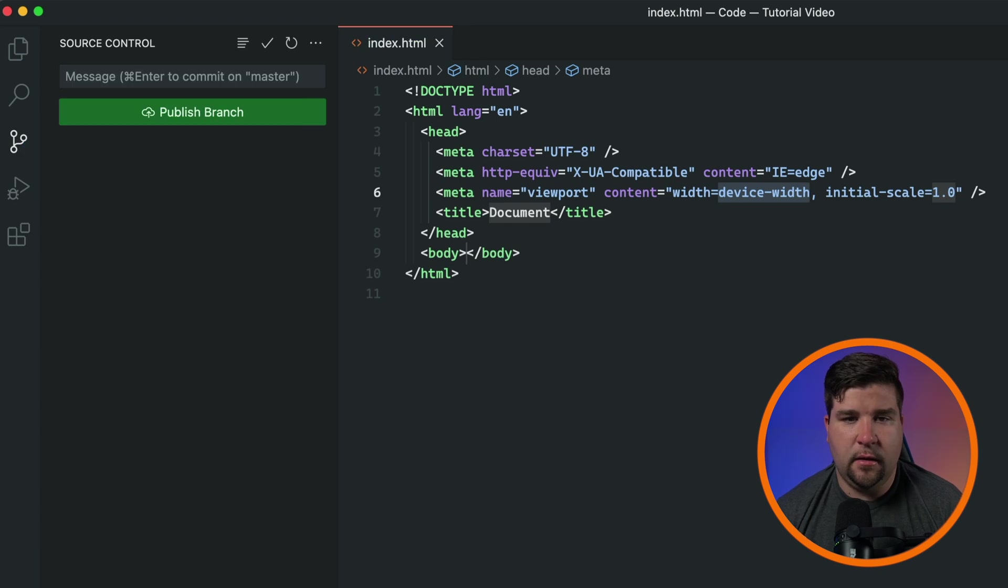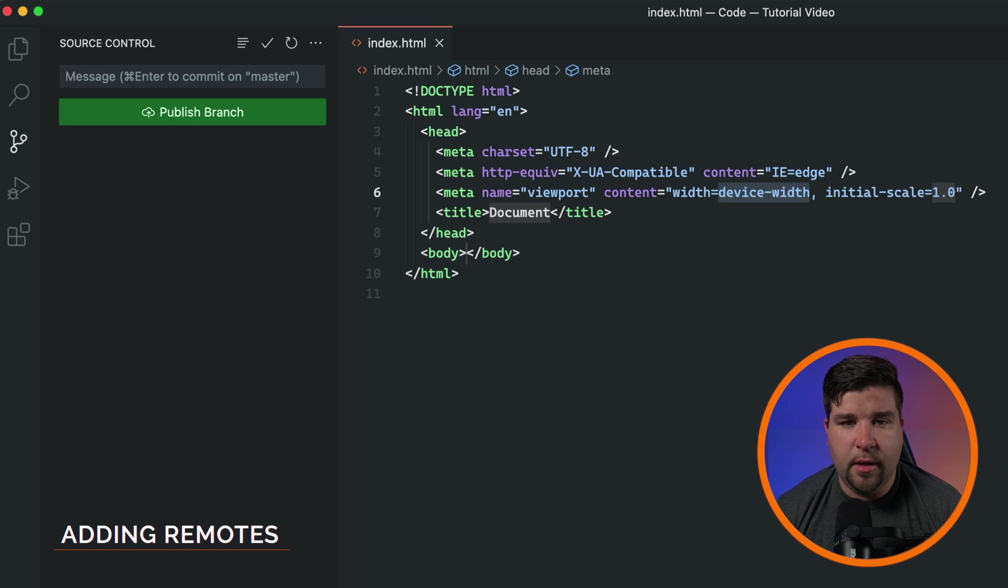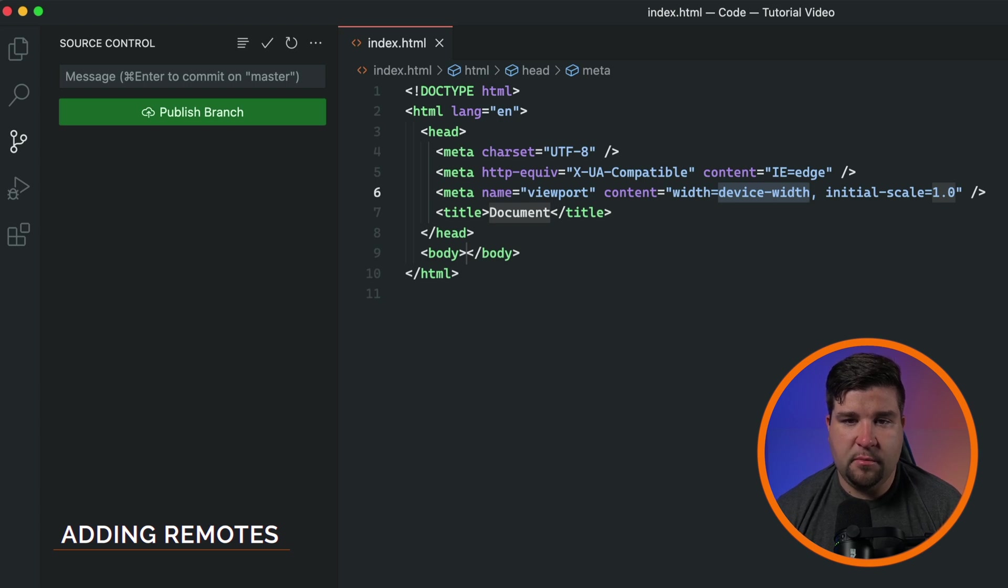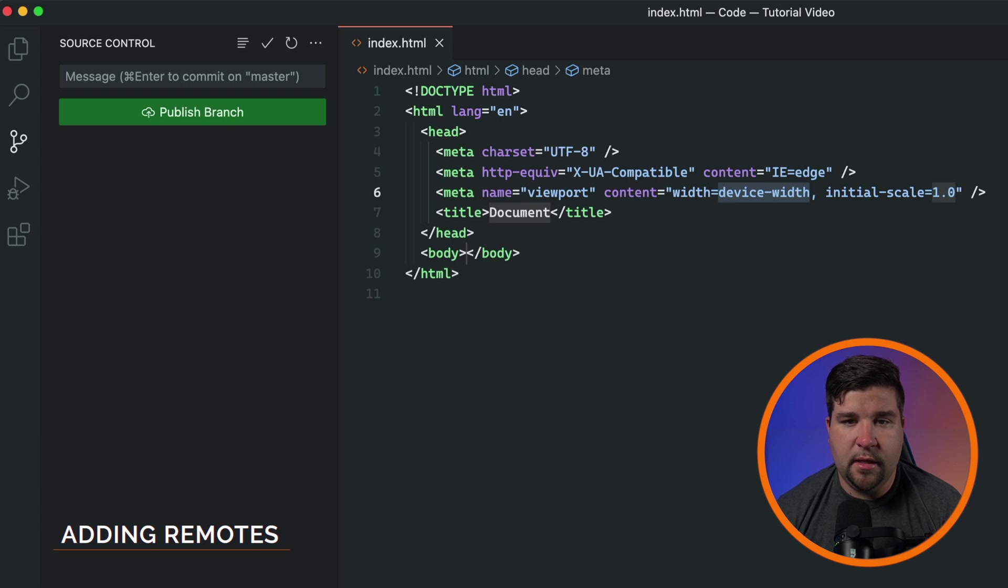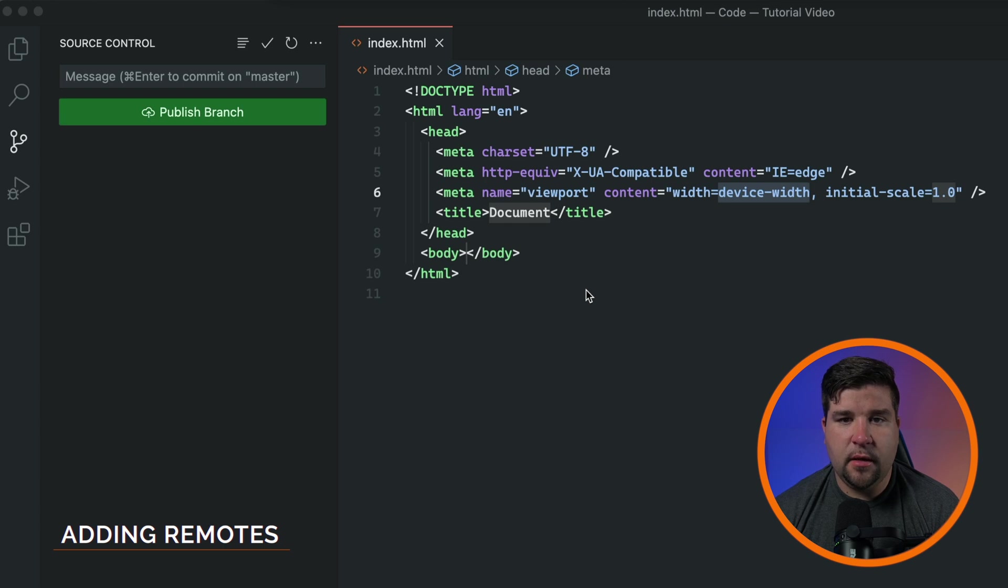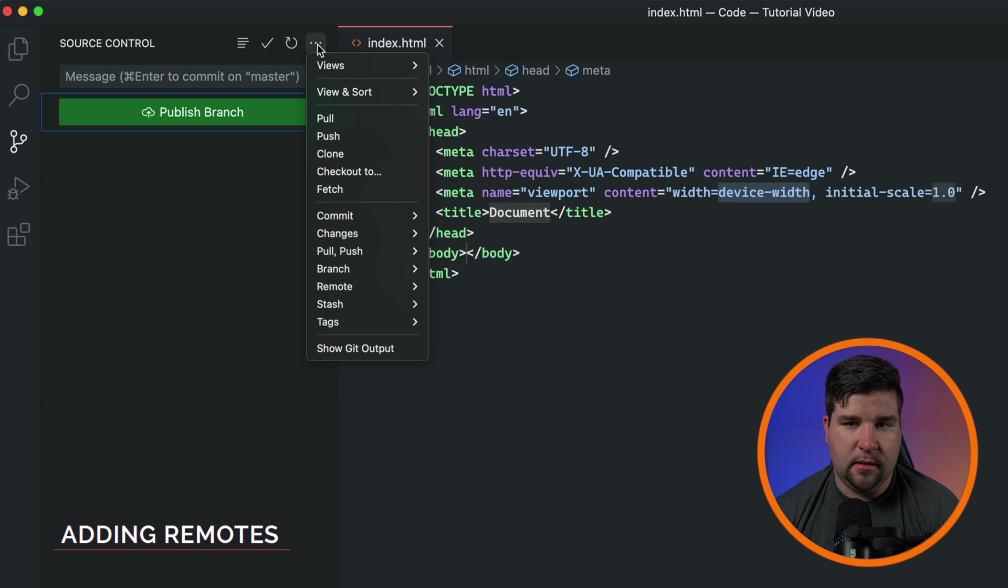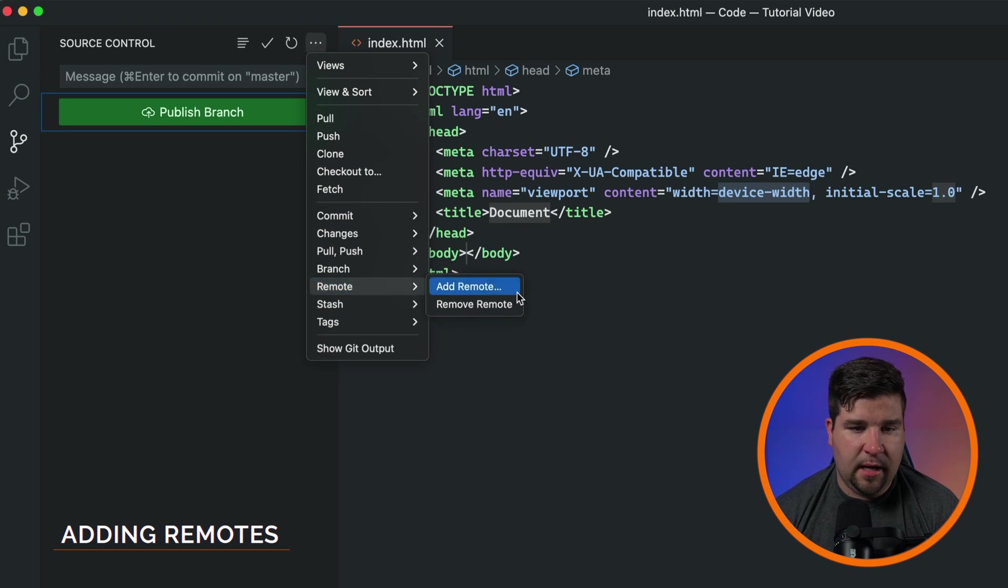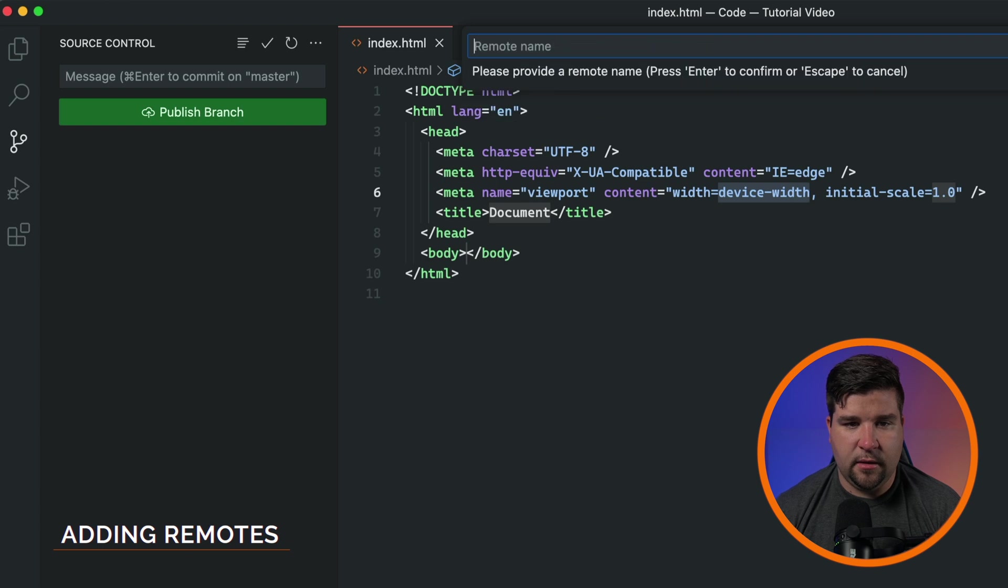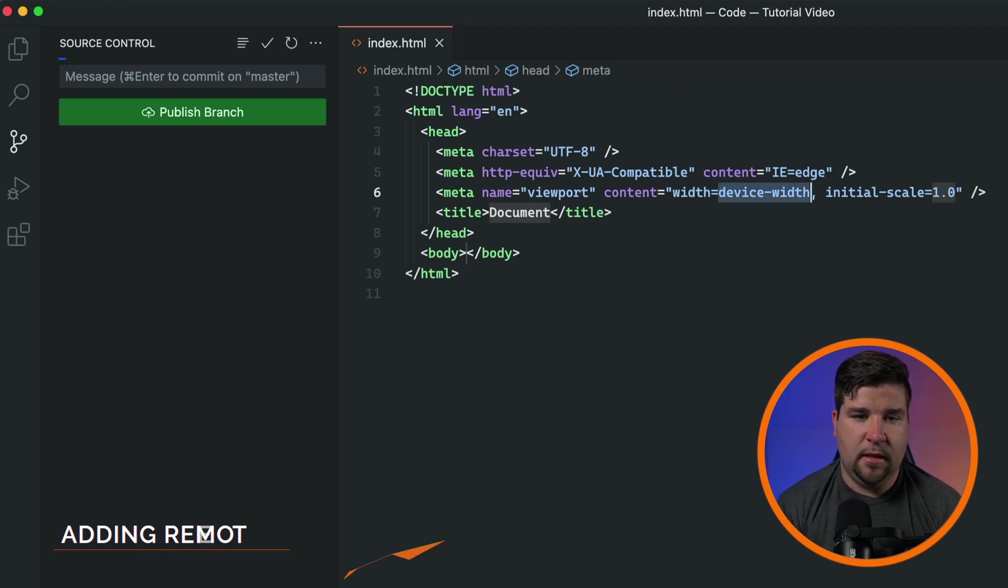Now let's connect our local repository to a remote repository. This will allow you to push your changes to a remote location and collaborate with others. It'll also serve as a backup for your code. First, navigate to your remote repository's provider website and create a new repo. This could be GitHub, GitLab, or Bitbucket. Once you've created the remote repository, copy its URL and then in VS Code, click on the three dots icon and then under remote, select add remote. We'll just paste that URL and then hit enter. Now we need to provide a remote name. This is typically origin and then enter.